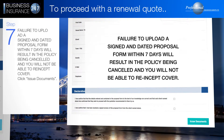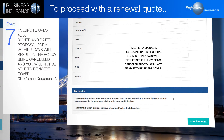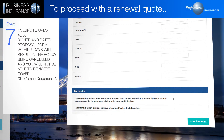Failure to upload a signed and dated proposal form within seven days will result in the policy being cancelled and you will not be able to reinstate cover. Click Issue Documents.